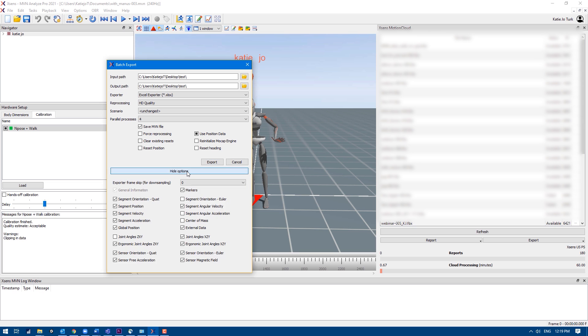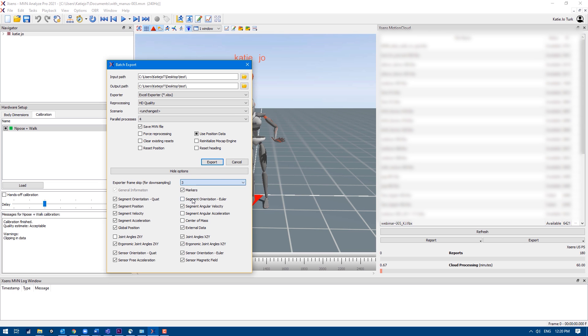In the show options section, again you can downsample the data and you can check the boxes for the information you want included in the Excel file. Press export and you're good to go.